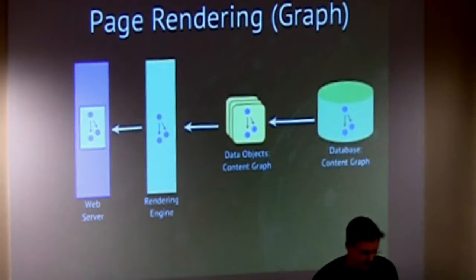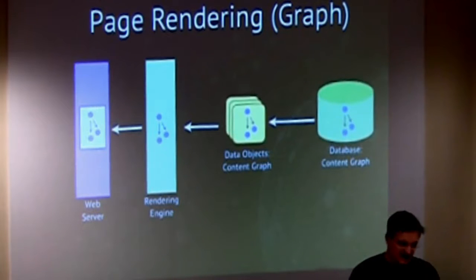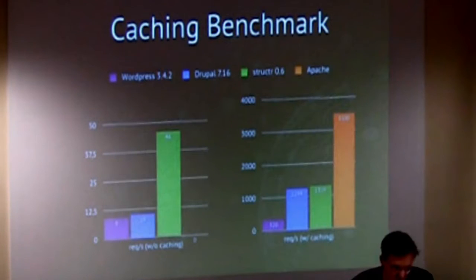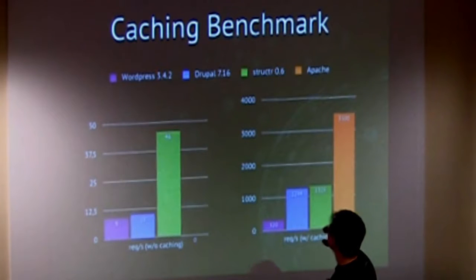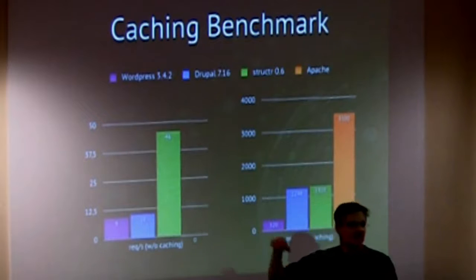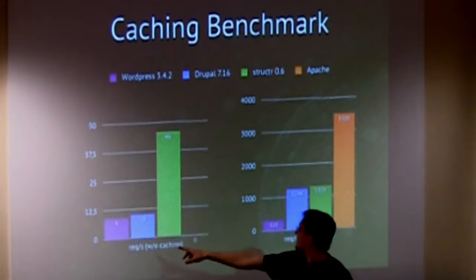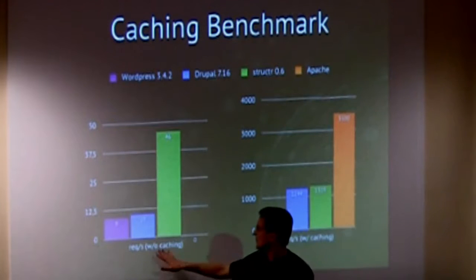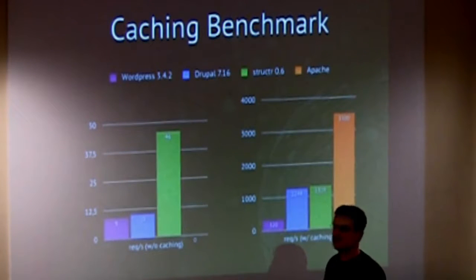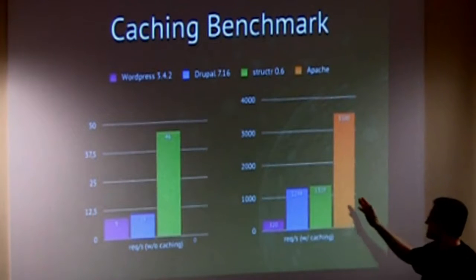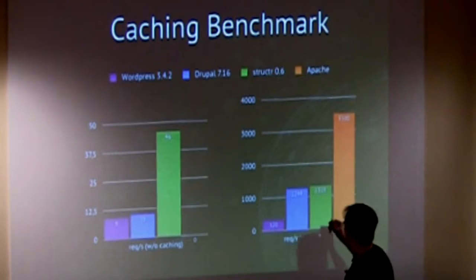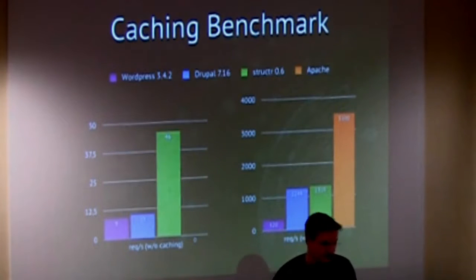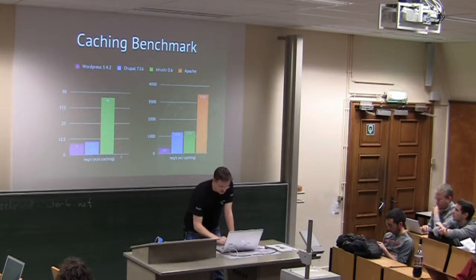We wanted to change it. Data objects, the content graph in your business logic, a one-to-one mapping to the database. Graph database is a perfect match for that. Just a rendering engine, no template engine at all. We wanted to get rid of caching layers. Recently we did some benchmarks. There was a medium complex website with WordPress, Drupal and Structure completely without caching. And we had a performance gain of about 4 to 5. With caching, of course, some content management systems are very well. And plain Apache static file system is, of course, three times faster.